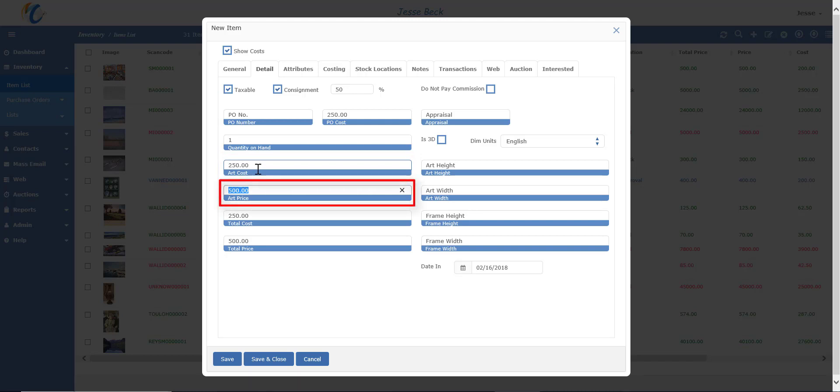Or if you put in the percentage and the cost, it figures out the price for you. Or if you put in the percentage and the price, it will figure out the cost. So you basically need two out of these three fields.